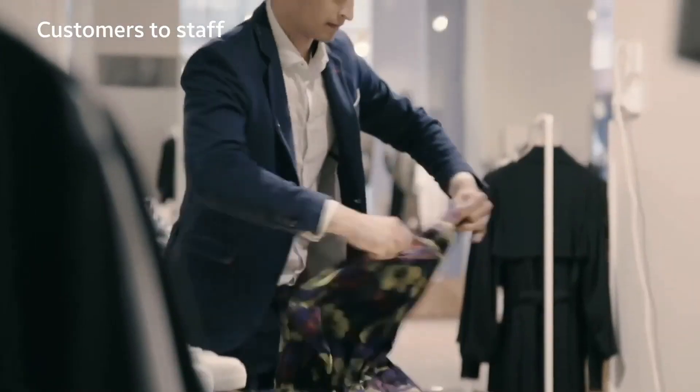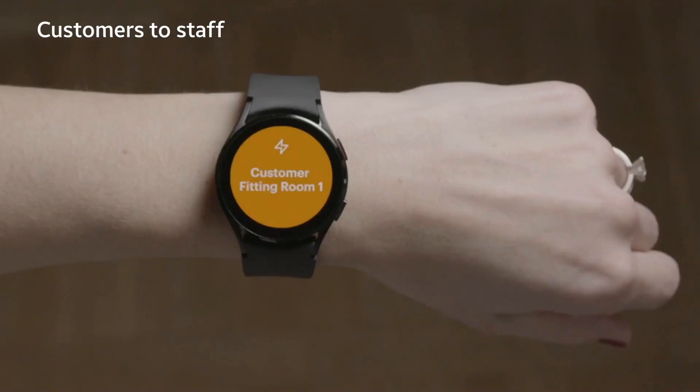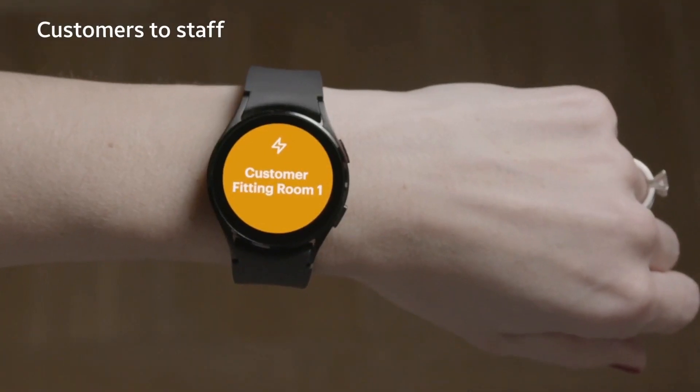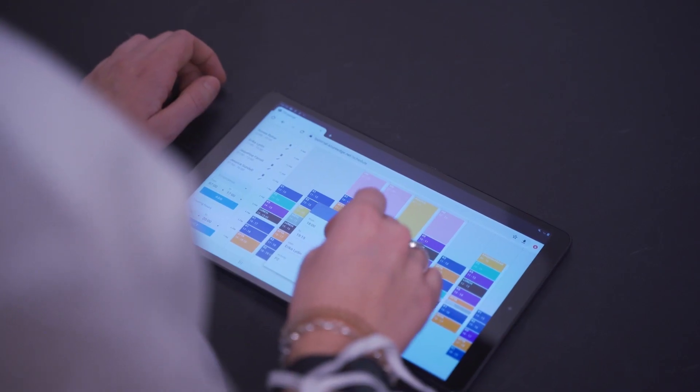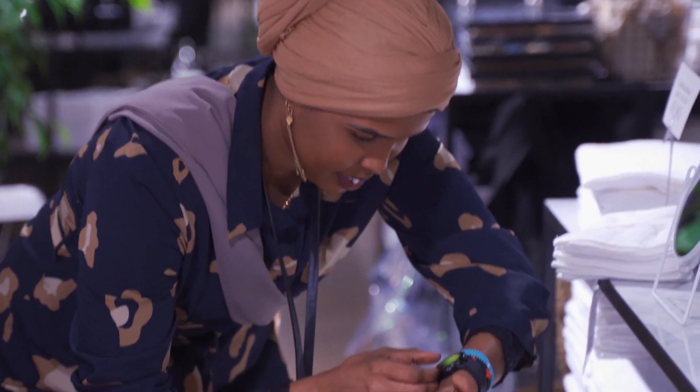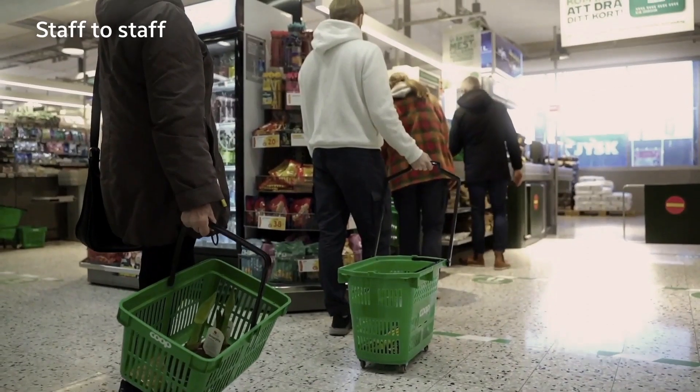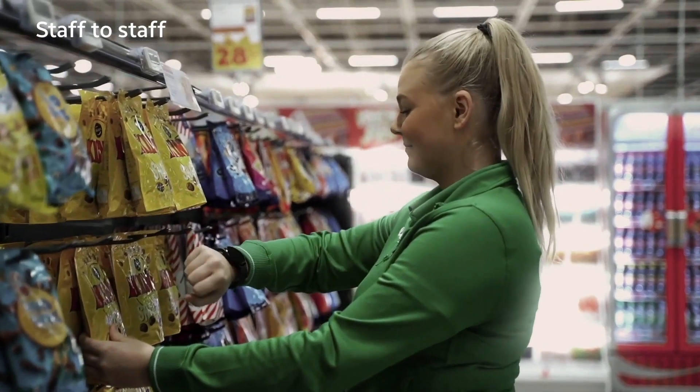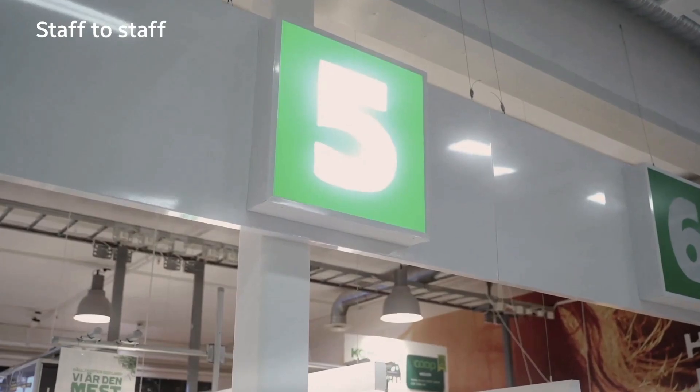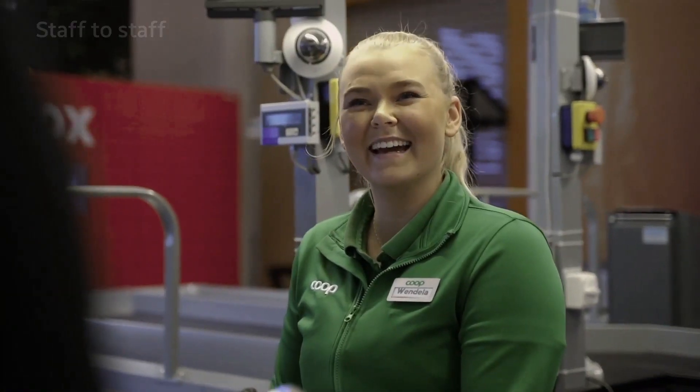The messaging service to the staff comes from various sources: from customers to staff, from managers to staff, from staff to staff, from sensors to staff.